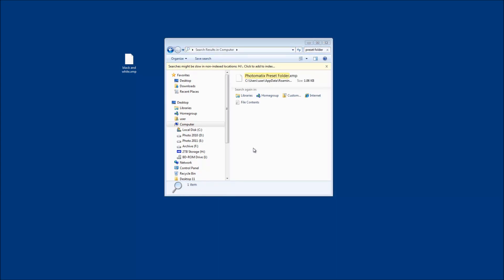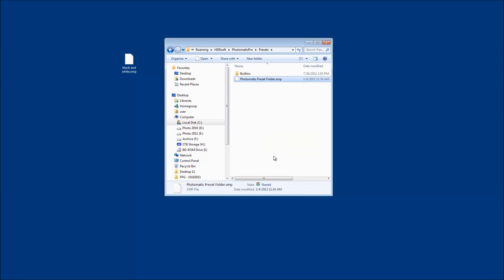Once the computer finds the file, all you have to do is right click and open the file location, and it should open the presets folder wherever it may be, and that's where you want to drag and drop your Photomatix Presets.